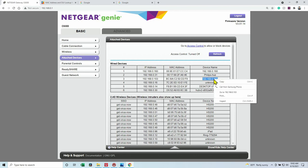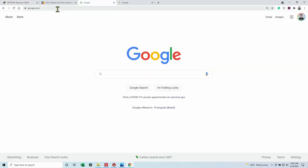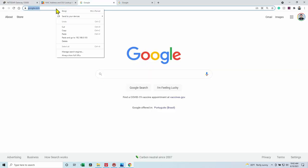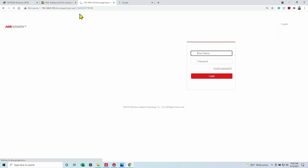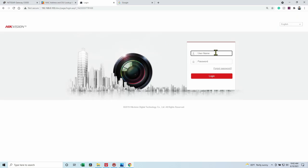So I'm gonna copy the IP here, open a browser and have access to my camera. Here we go.